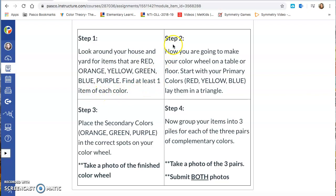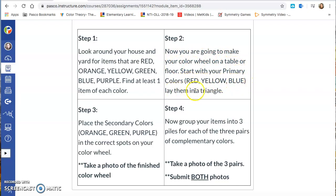Your second step. Now you're going to make your color wheel on a table or floor. Start with your primary colors which are red, yellow, and blue. Lay them in a big triangle.